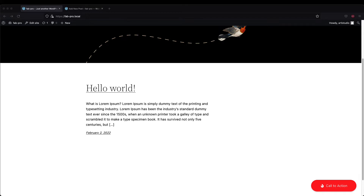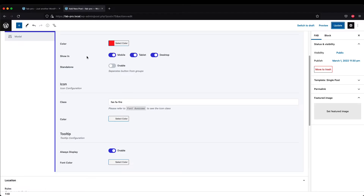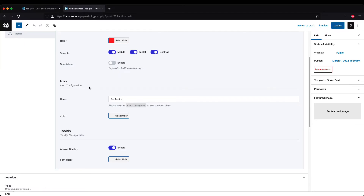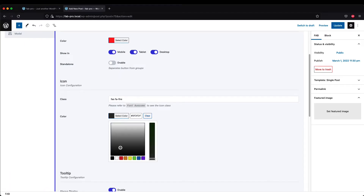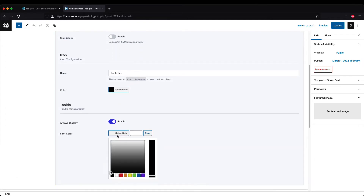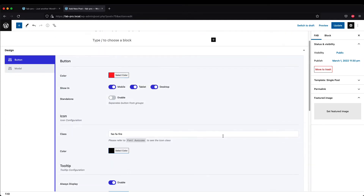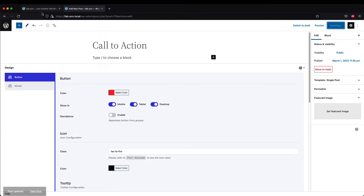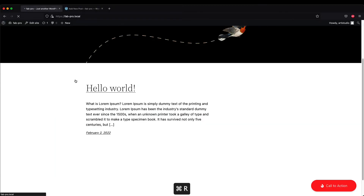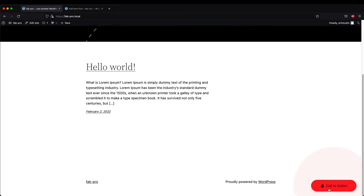You can also change the font colors. I'm going to change the icon color to black and also the tooltip label color to black. Hit Update, refresh, and the button has changed its colors.